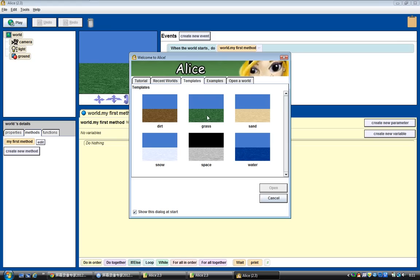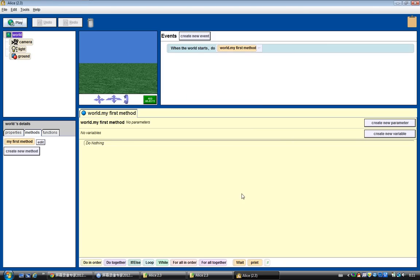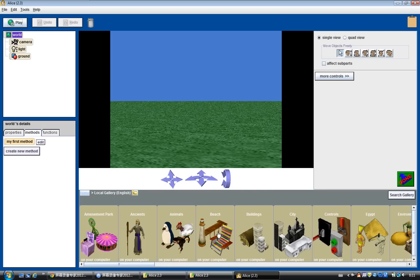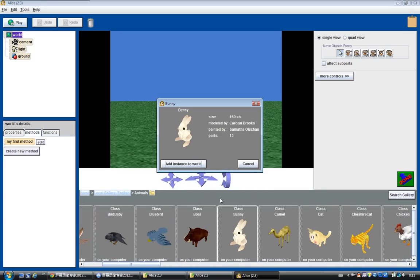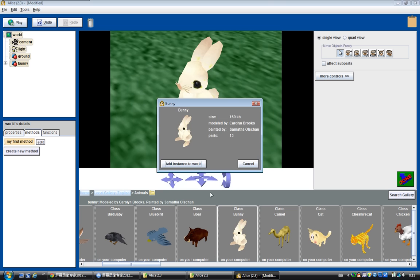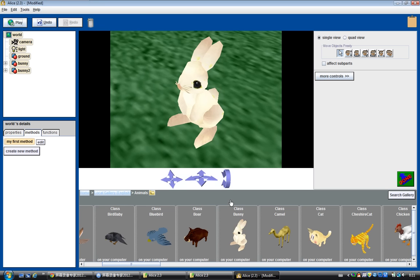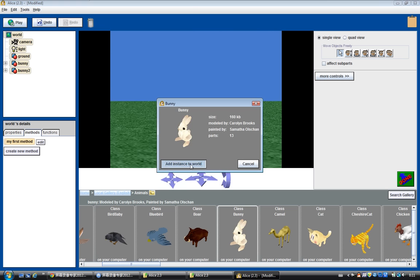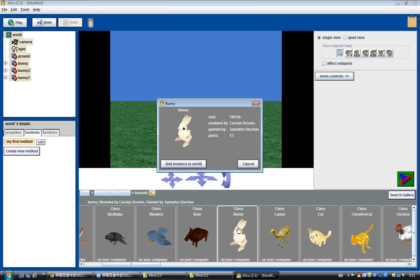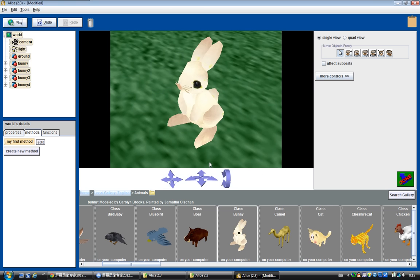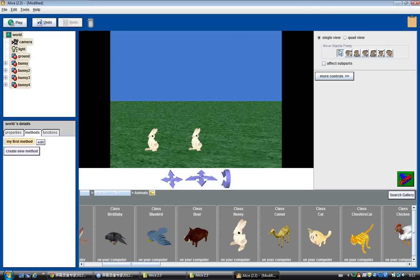Let's choose a template for this tutorial. In this tutorial, what I want to do is I'll first add four bunnies to this template. Okay, now we have four bunnies.